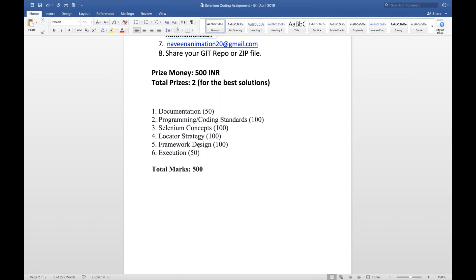But the thing is nobody has got 500 out of 500. Frankly speaking, nobody has got. This is the first assignment. Maybe now next assignment or next coding challenge onwards, I really want that you guys please take care of all these things because these things will be considered documentation. Although people are not writing, it's very important thing. So it's time to.